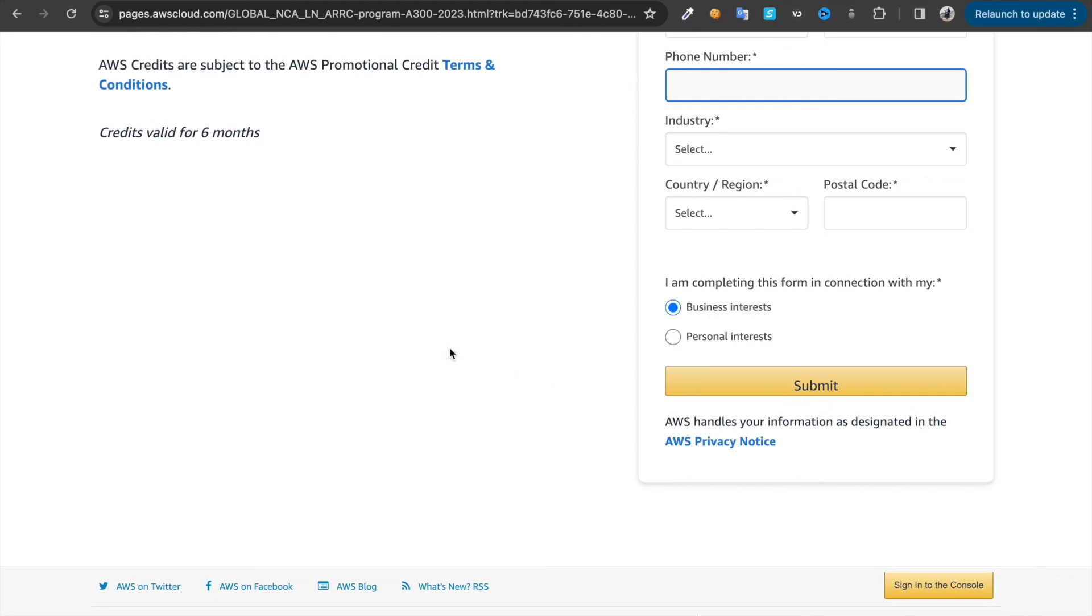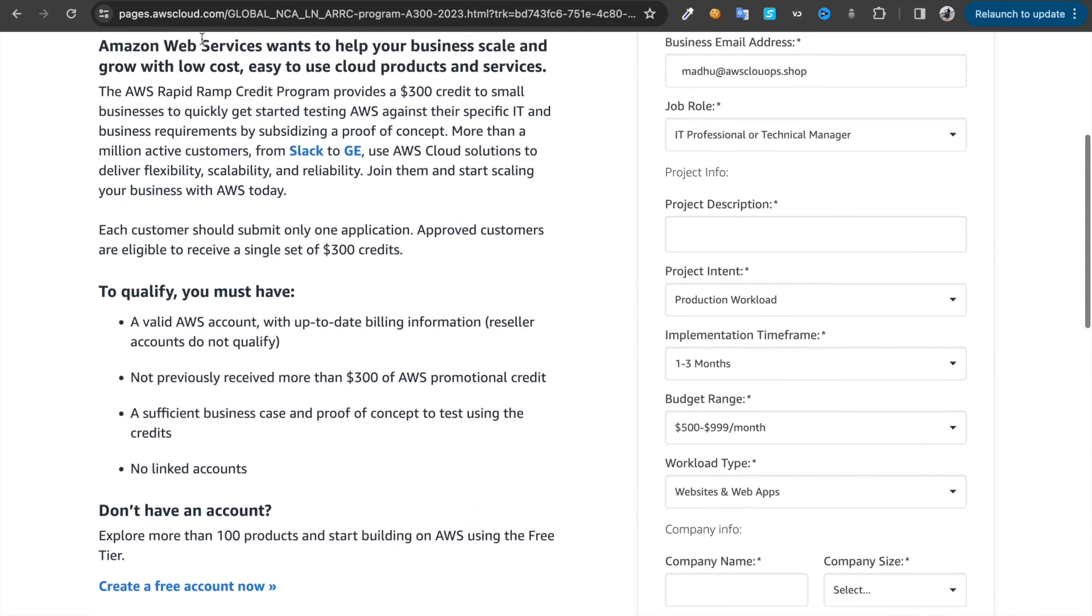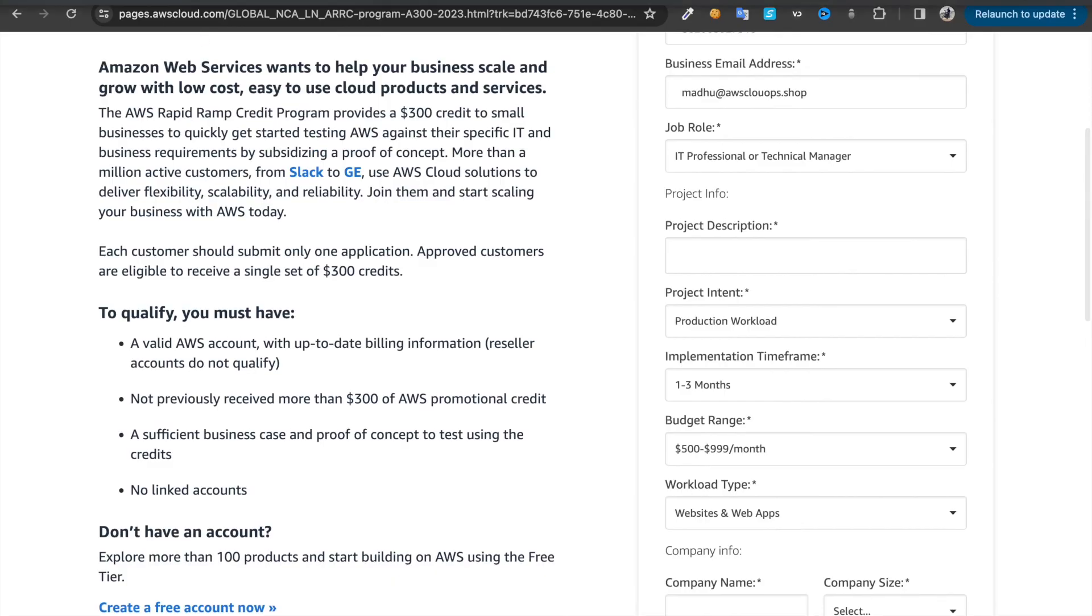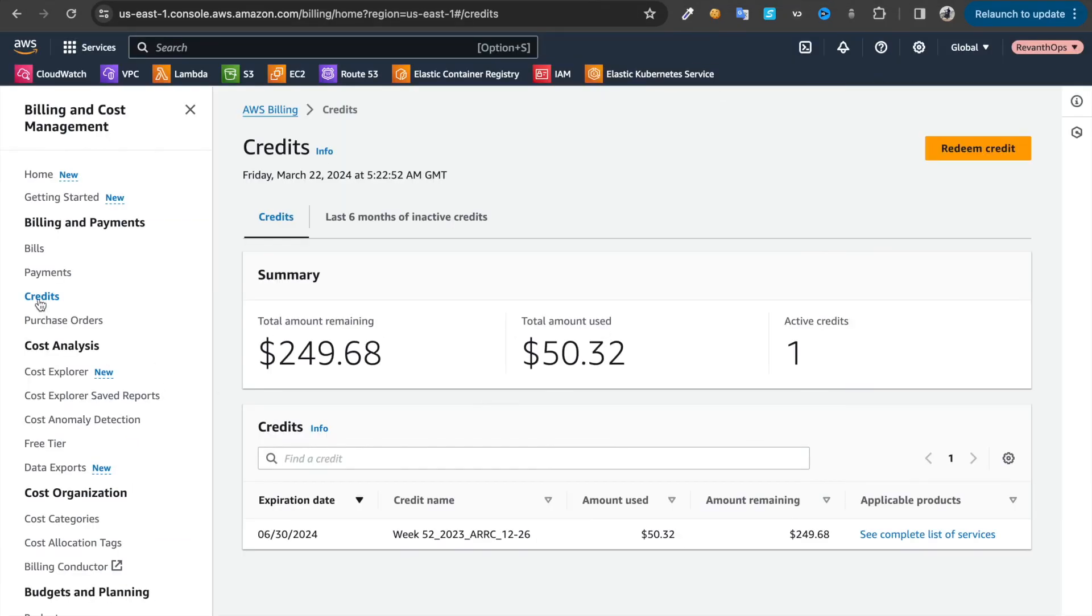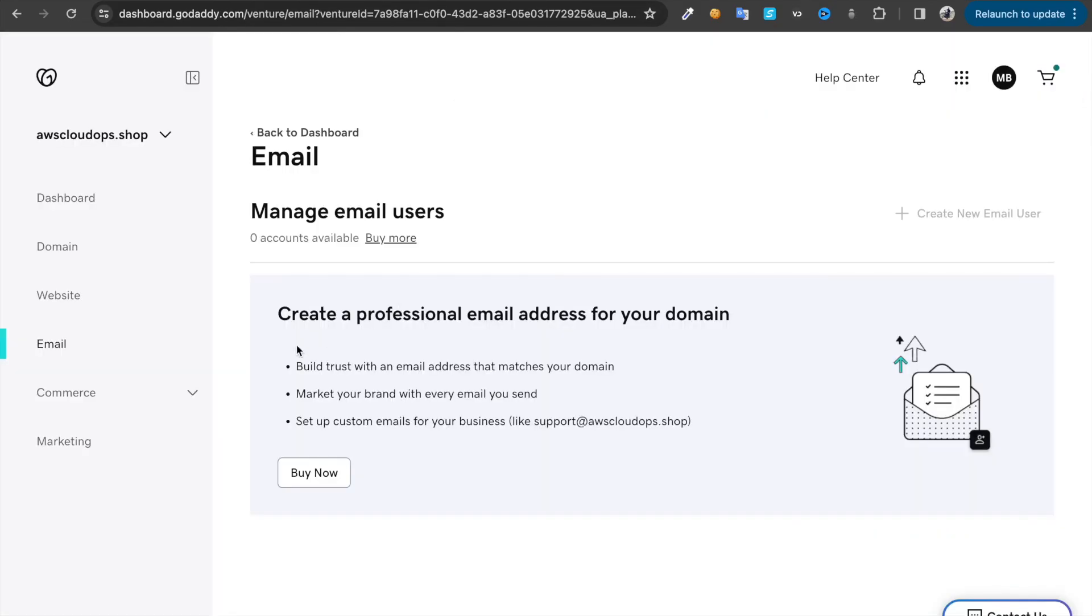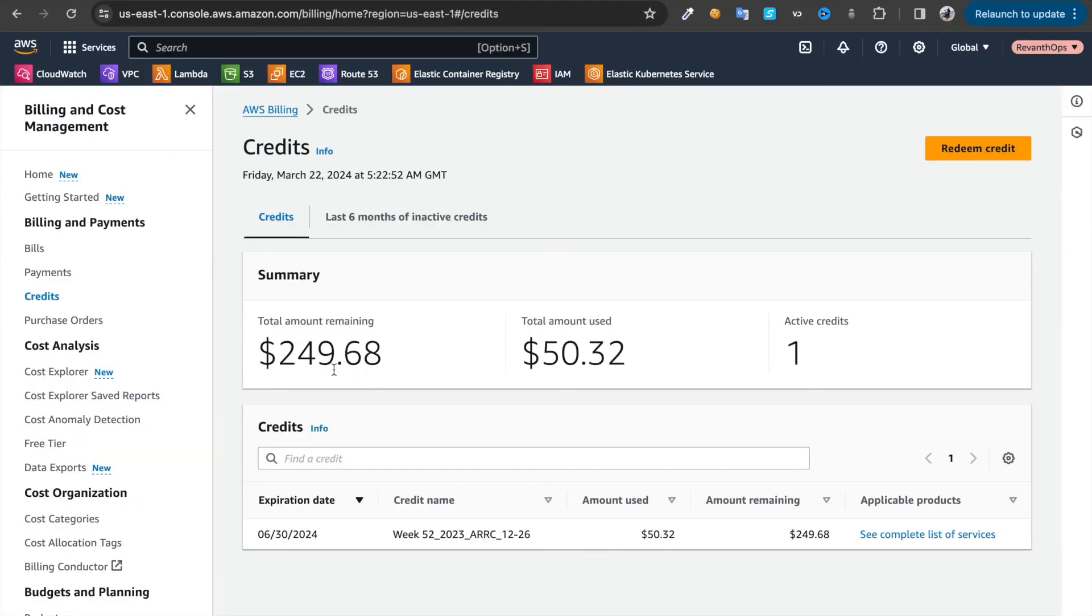Once you submit this request, it's going to take about a week. After one week, you can come back to your AWS account and click on credits. Usually you'll have that 300 credits in your account, or you would have received an email as well on your domain's email which you created. That's the way you're going to get 300 credits.